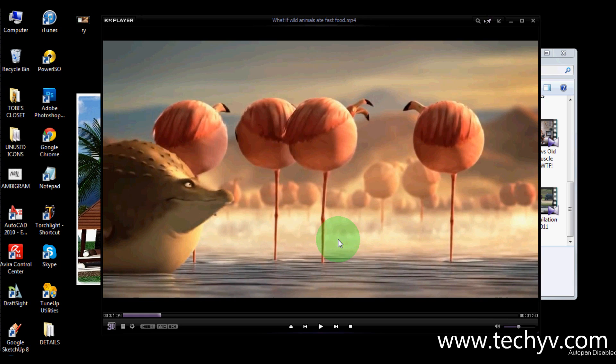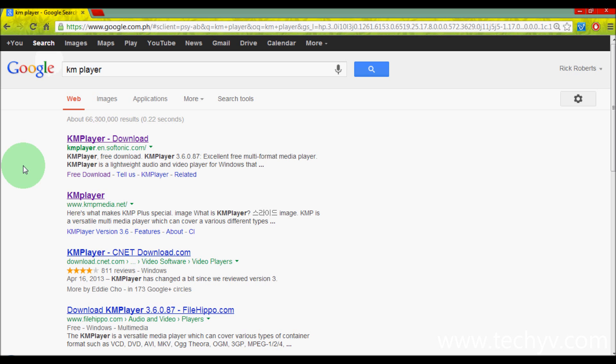So meaning to say that once installed, you would never need to touch another player again. KM Player is a free software and you can download it at www.google.com. Just make sure to choose a trusted source to avoid viruses and malwares.